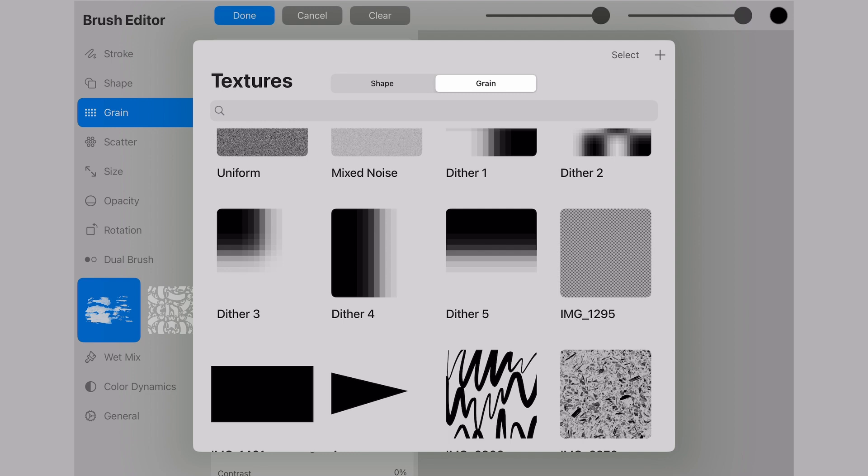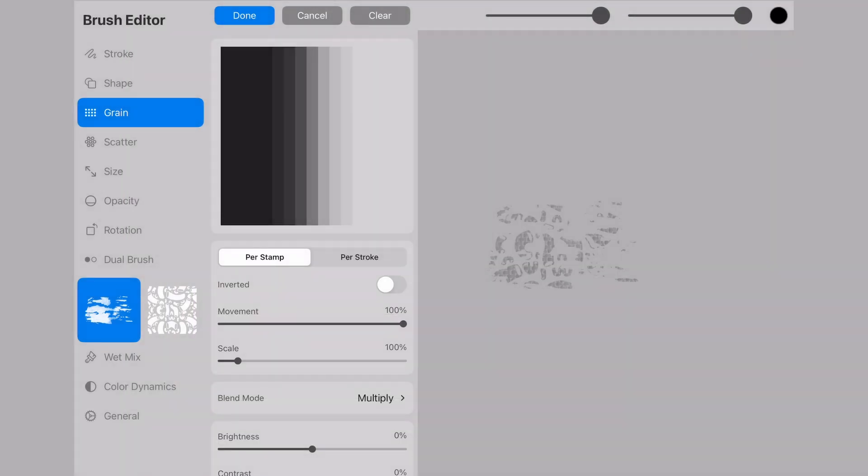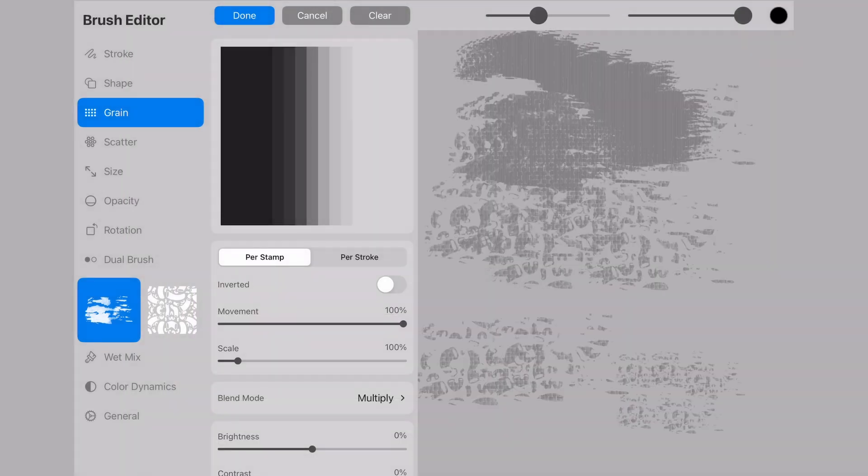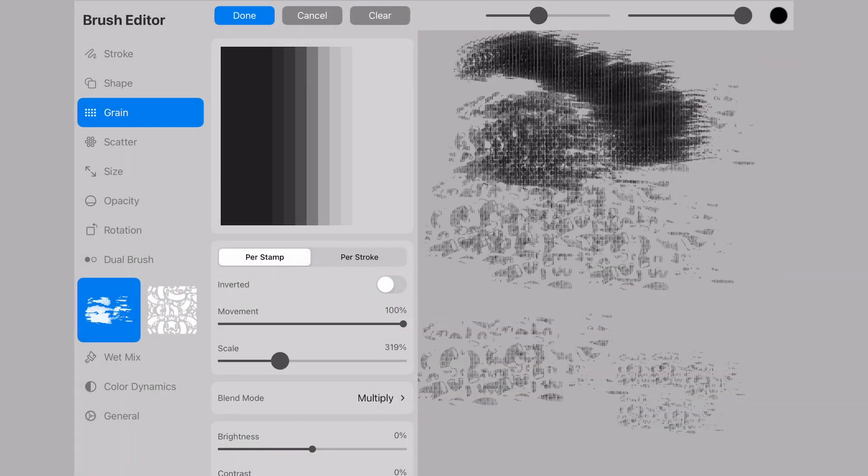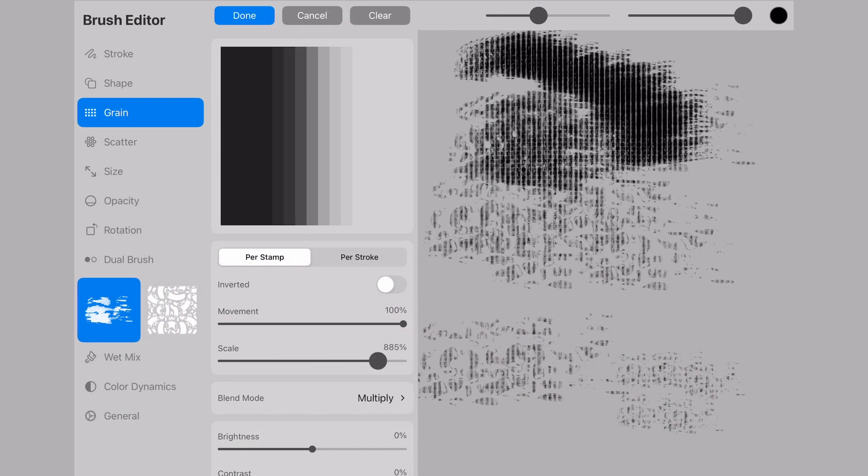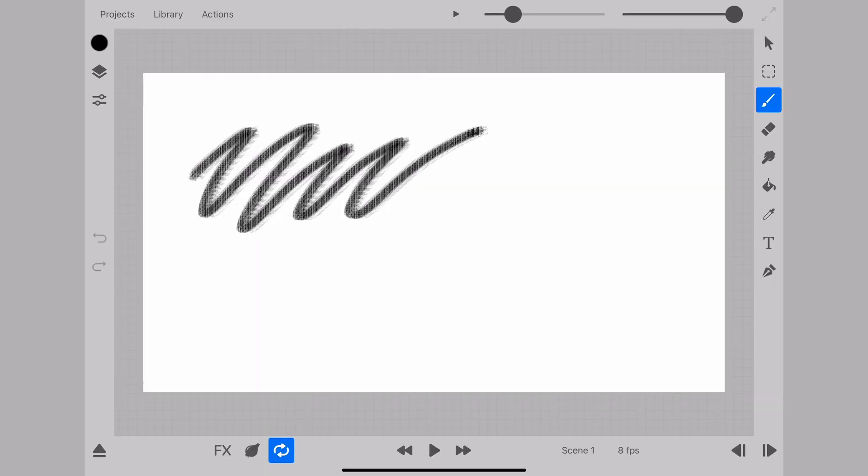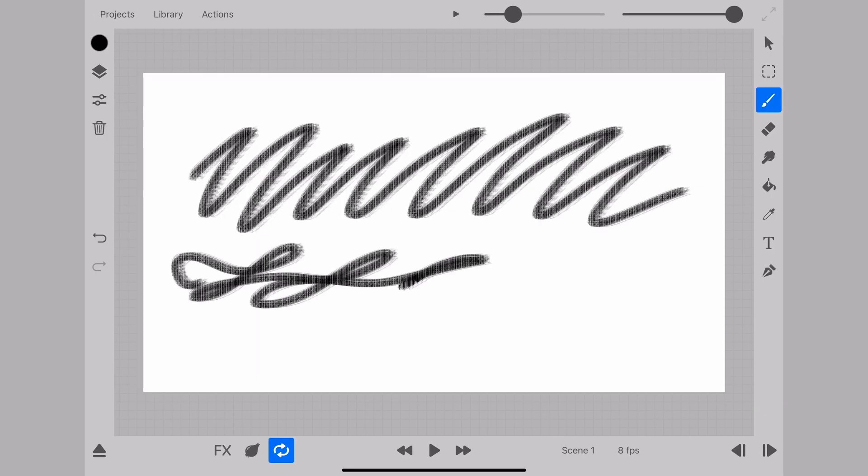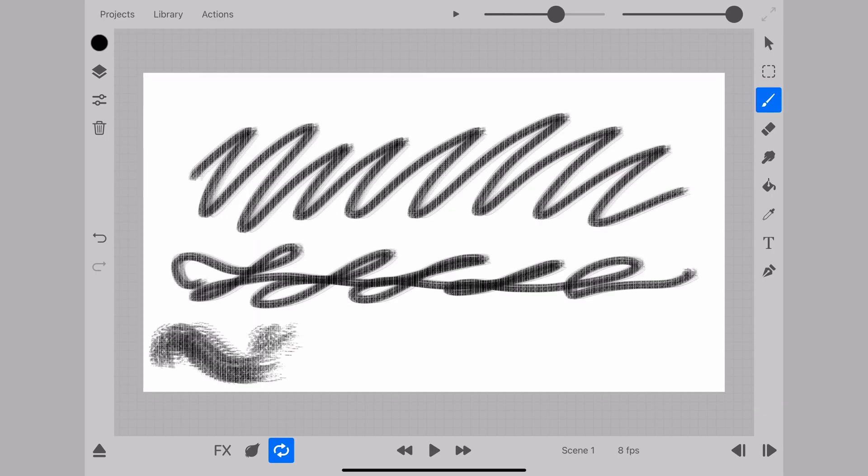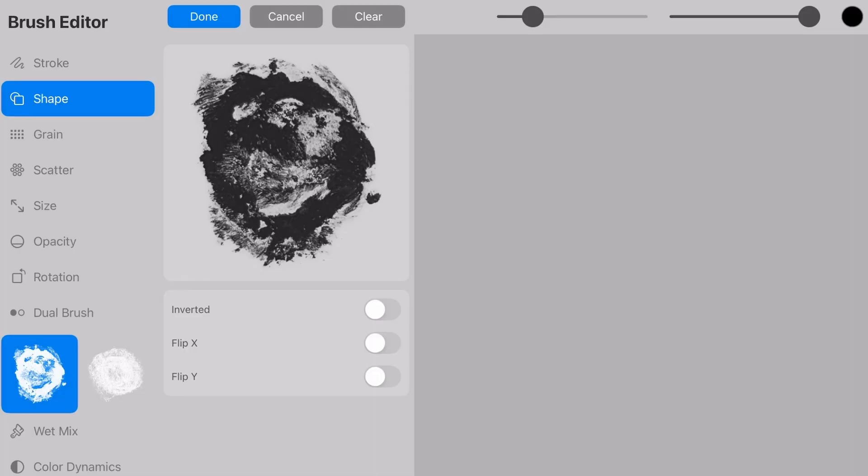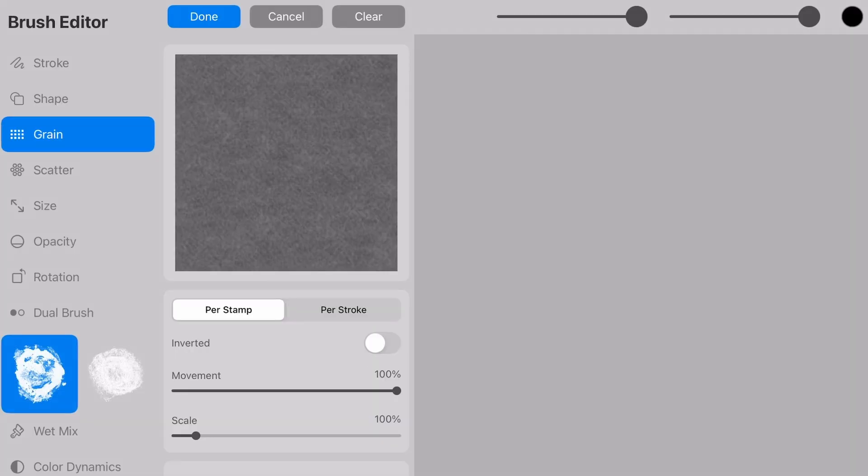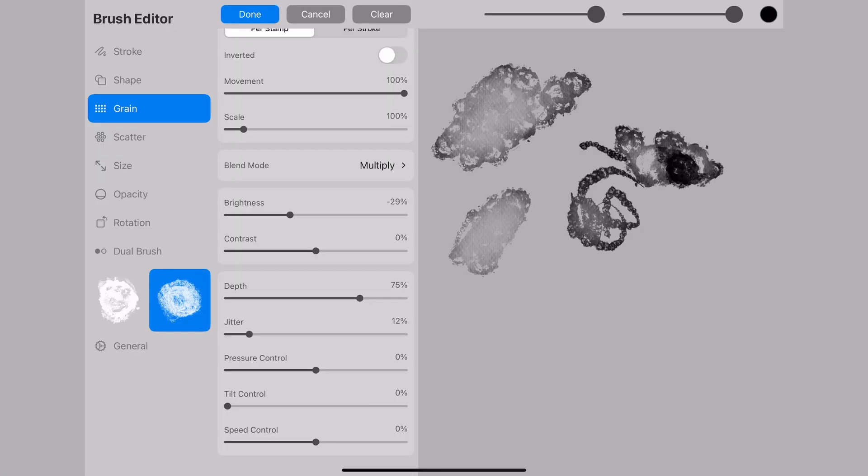For the next shape, I'll take a more technical grain so that we can see the differences. Without further adjustments, this is what the brush looks like as is.